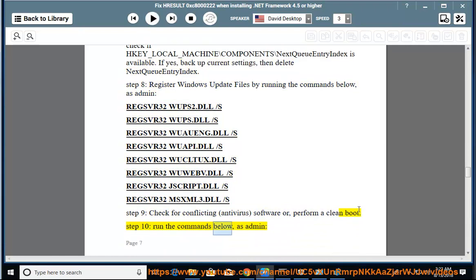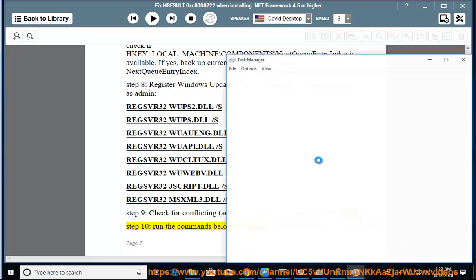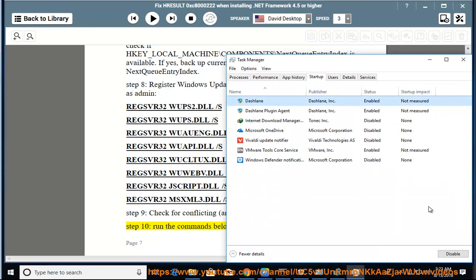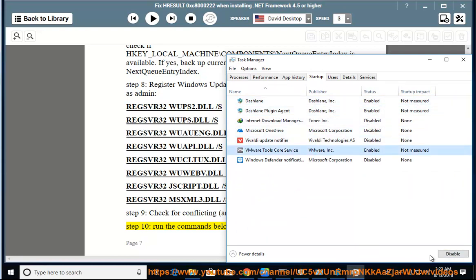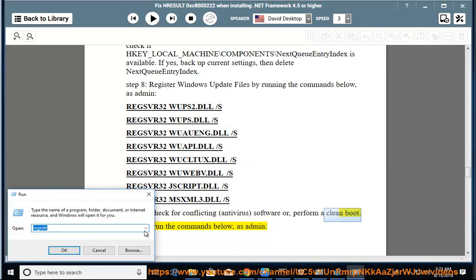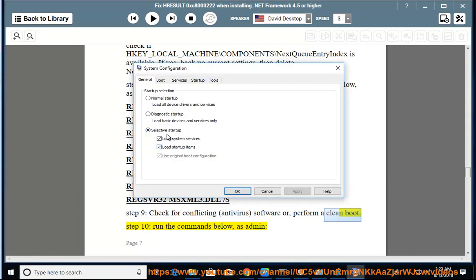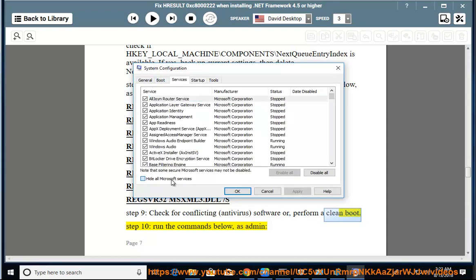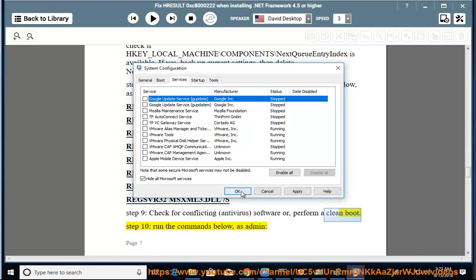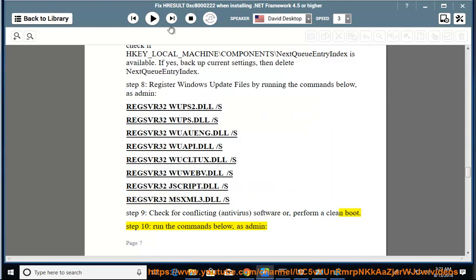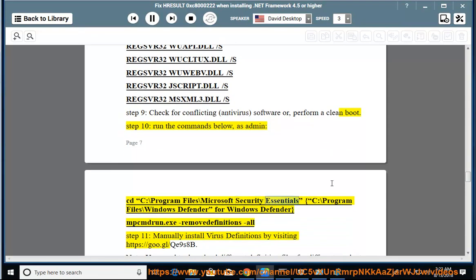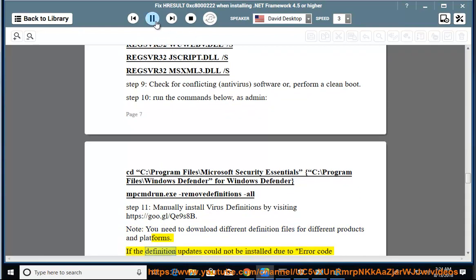Step 10: Run the commands below as admin. Step 11: Manually install virus definitions by visiting the provided link. Note: You need to download different definition files for different products and platforms.